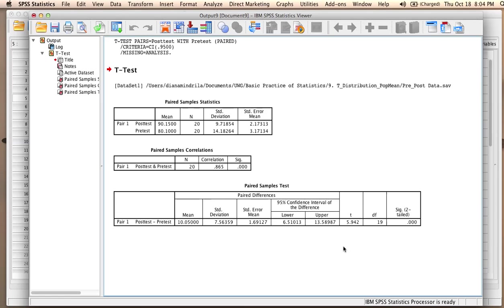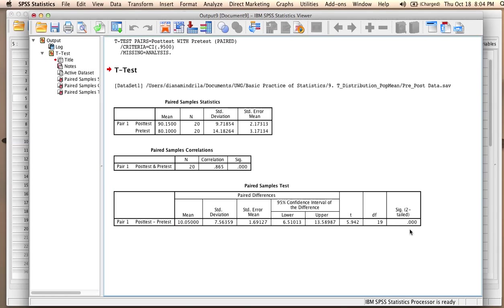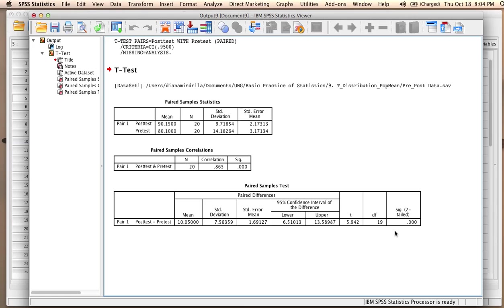So because this probability is so low, we can reject the null hypothesis, and we should accept the alternative hypothesis, which states that there is a significant difference between post-test and pre-test. More specifically, the student scores show a significant increase from pre-test to post-test.